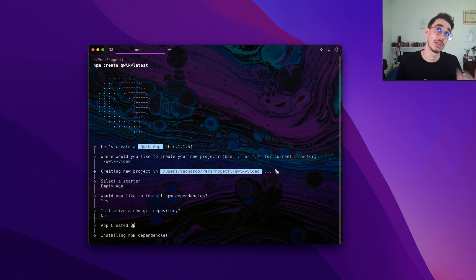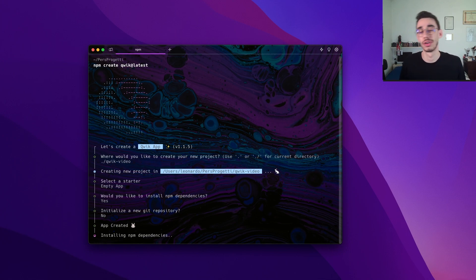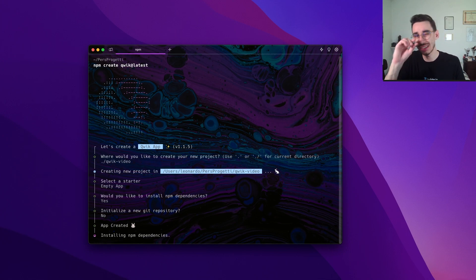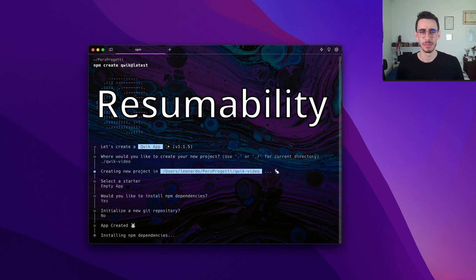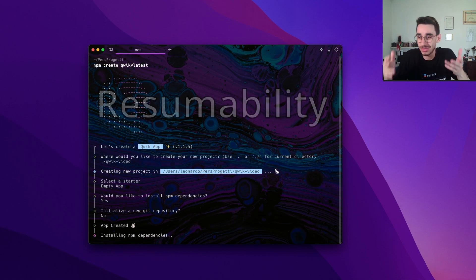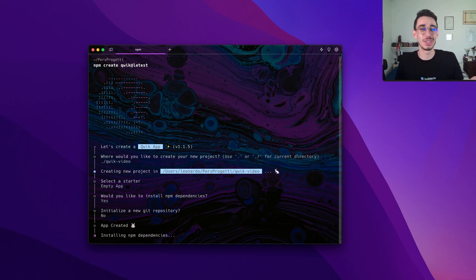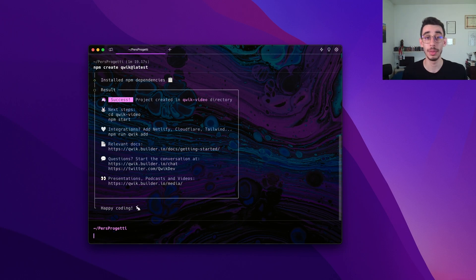So what is Quick? One more JavaScript framework. Yeah I know, but this one is slightly different from the others. It is based on resumability. But what is resumability? Well, just keep watching this video. I will show you. Let me now open it in VS Code.